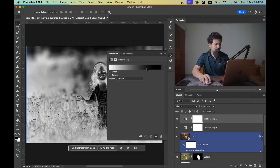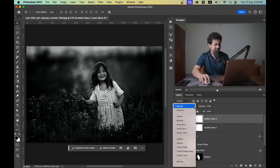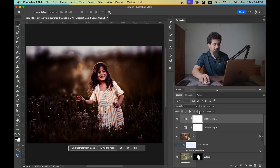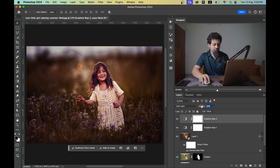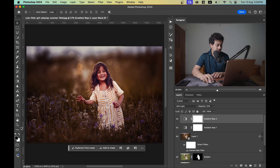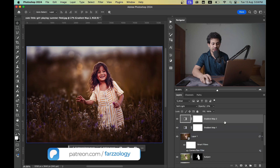Create another Gradient Map, this time with black and white. It may look ugly at first — just hit Reverse. Change the blending mode to Soft Light and decrease the opacity to around 20-25%. If you want to make areas even darker, create another gradient and make it a little darker.